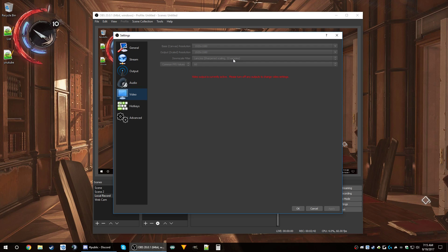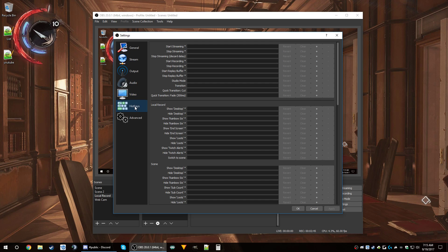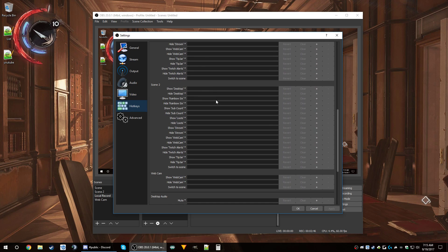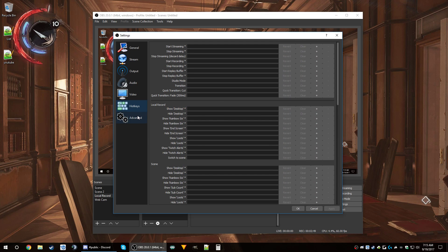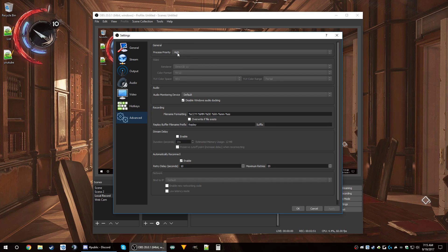For video: 1920x1080, no rescaling, Lanczos, 60 FPS. I don't use any hotkeys. Under Advanced, process priority is set to High — I've found the stream can look weird sometimes if you don't set it to High, so that's actually a pretty important setting. I leave the rest at default. If you want to add a stream delay, it's right here — I don't use one.